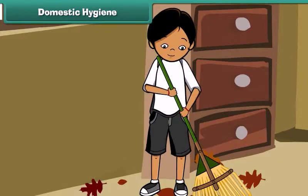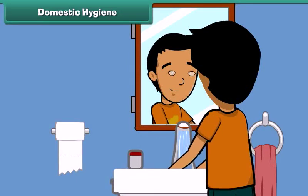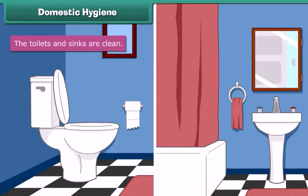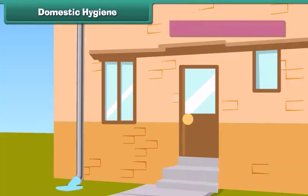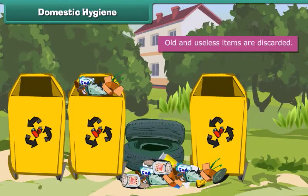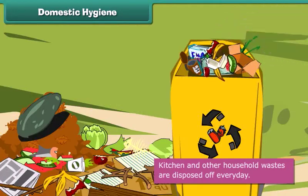Cleanliness of surroundings begins with domestic hygiene. It involves keeping our homes neat and clean. We can maintain domestic cleanliness by making sure there is no stagnation of water in our houses, the toilets and sinks are clean, the drainage pipes are clear, old and useless items are discarded, and kitchen and other household wastes are disposed of every day.